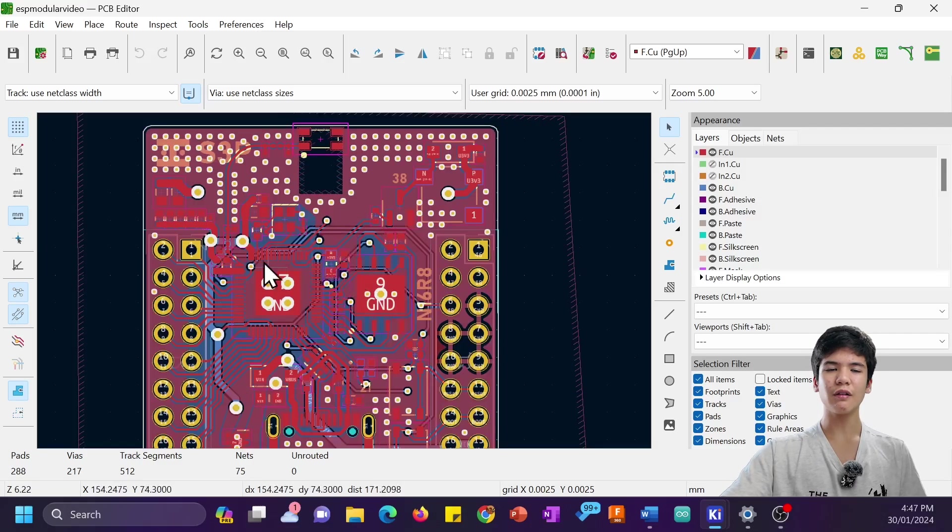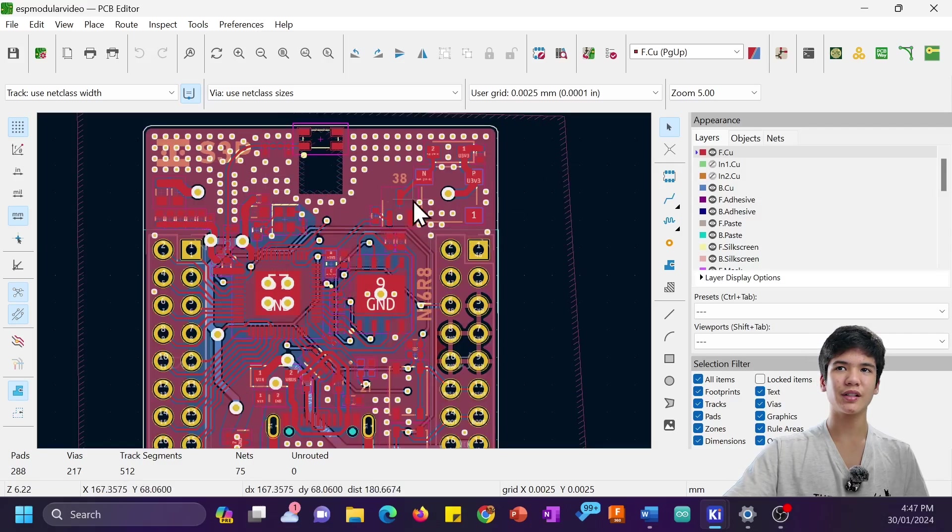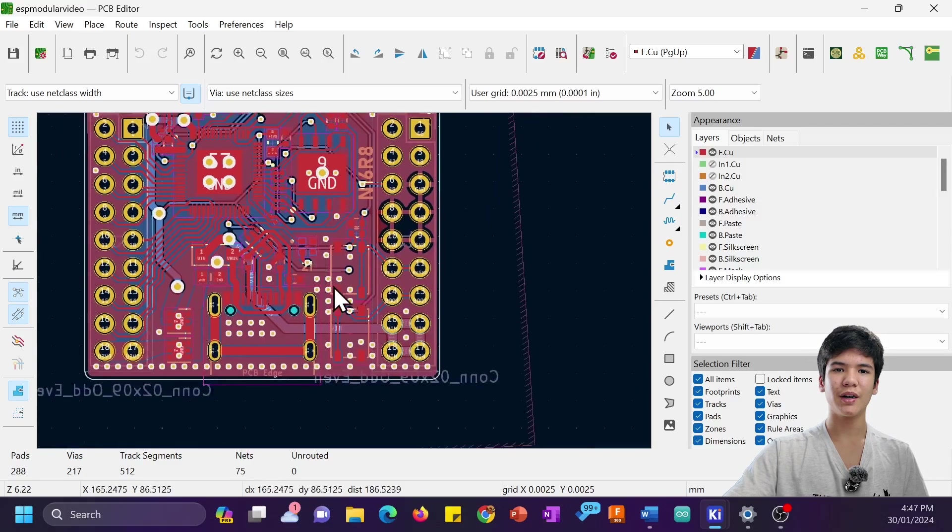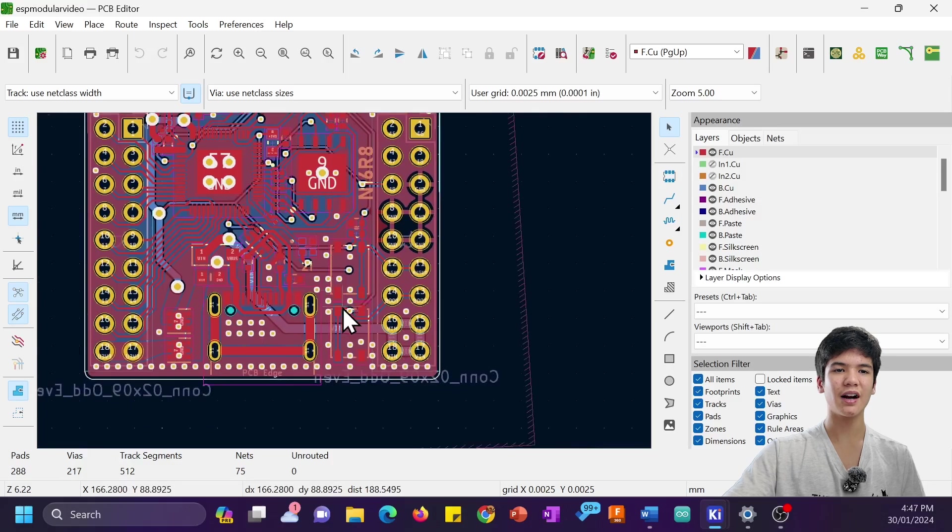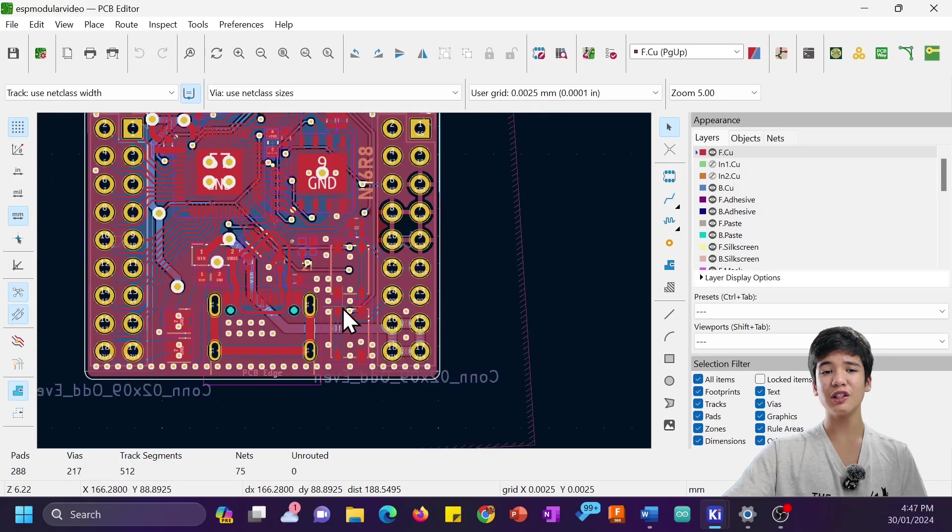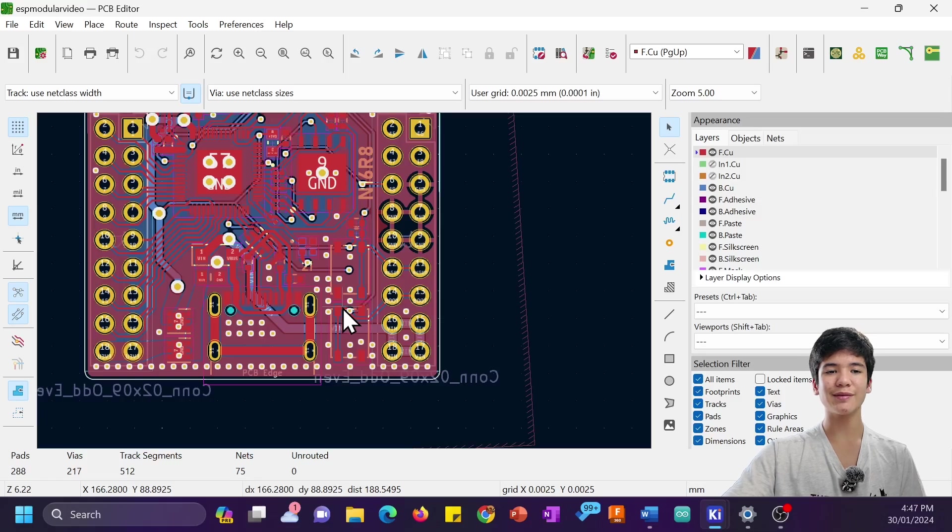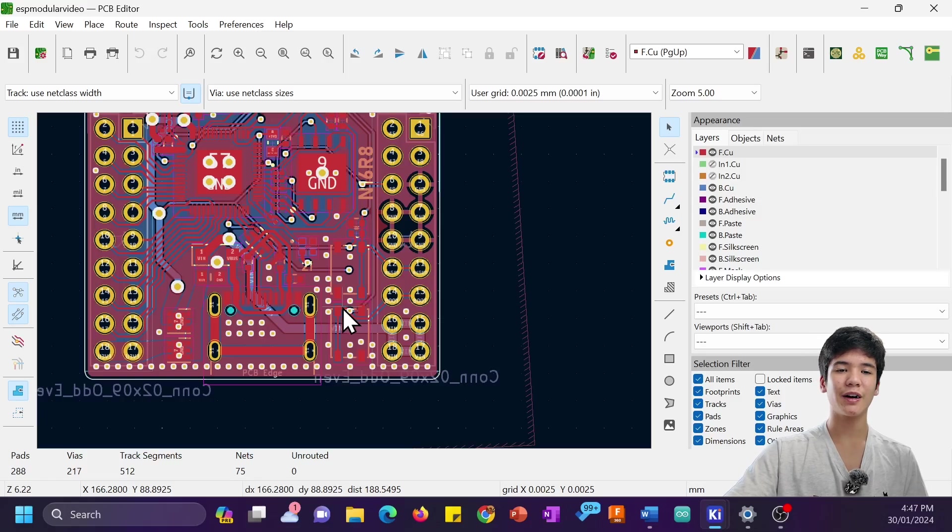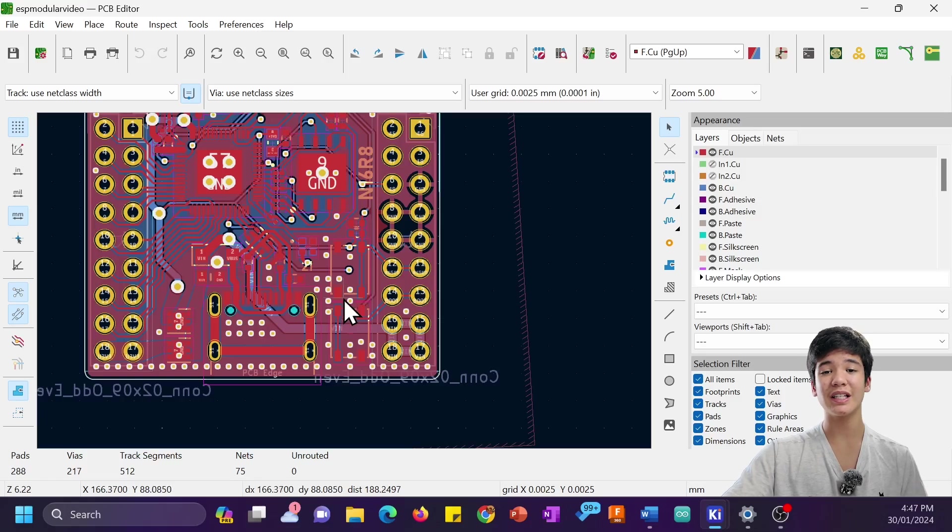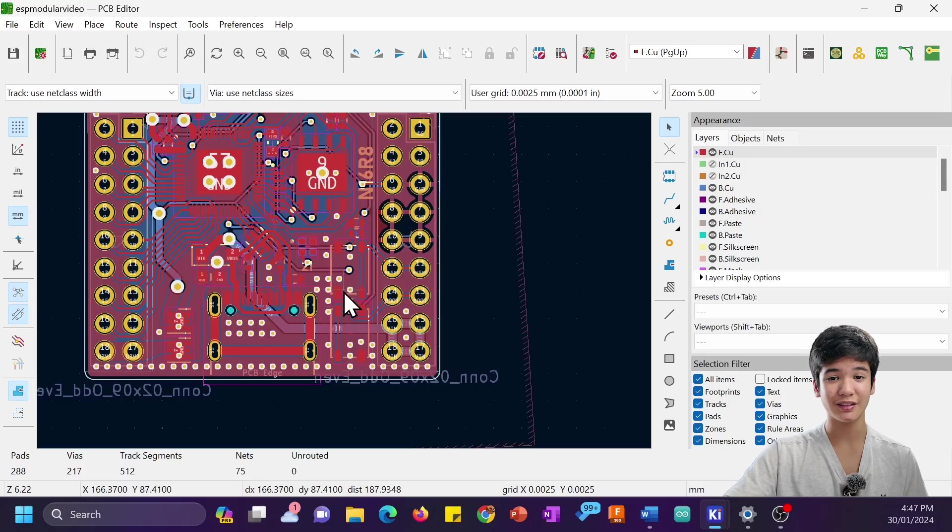There's not really much to add here when it comes to the buzzer or the buttons, as I kind of just routed them willy-nilly, only making sure that the traces were thick enough to handle the current. So the last part I'll be talking about for this board is the chip antenna.